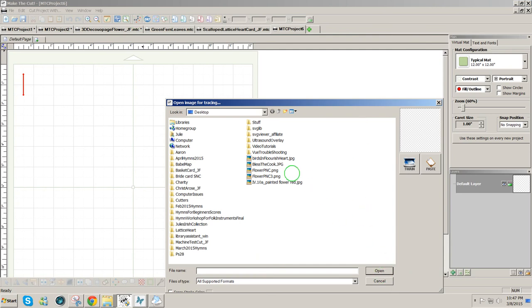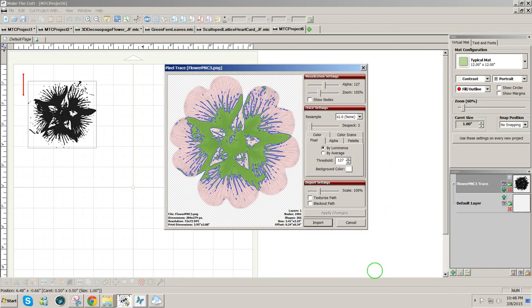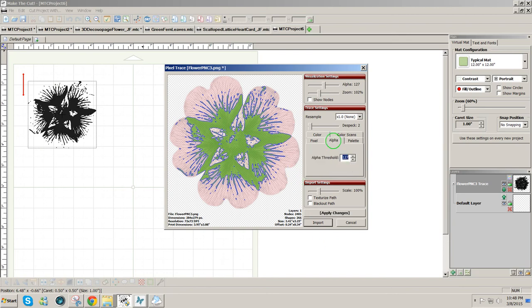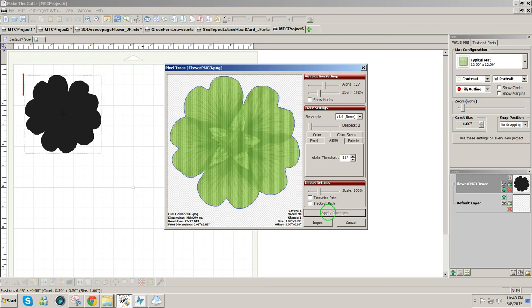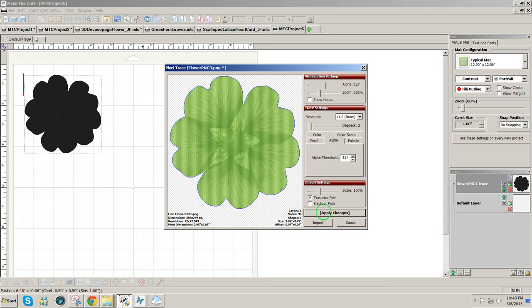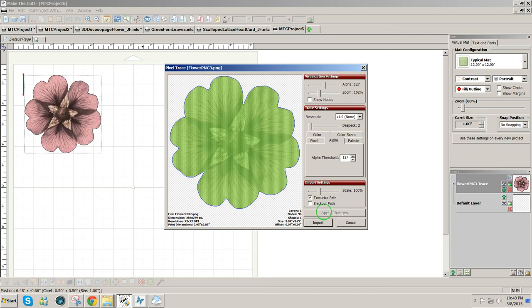Find the image, flower PNC 3 PNG, and you see it on the preview window over here. Click Open, and the first way I want to bring it in is using an alpha channel. I'll click on Apply Changes. The alpha channel was produced by that transparent background that we chose, and you'll notice that it gives me perfect lines around the design. I'm going to click on Texturize Path and Apply Change, so you can see that I'm bringing in the picture into Make the Cut.